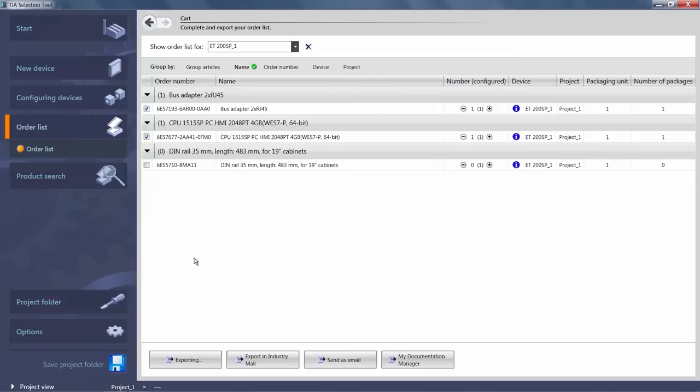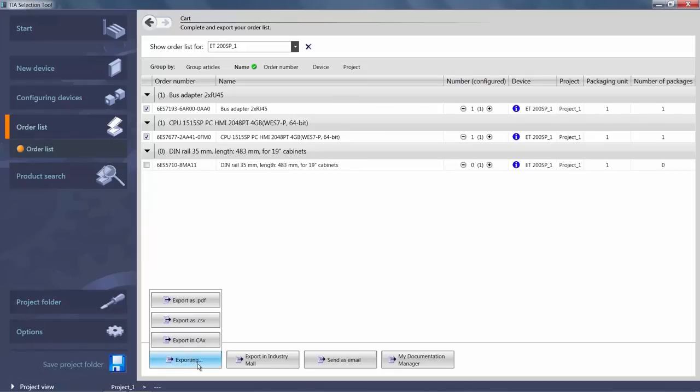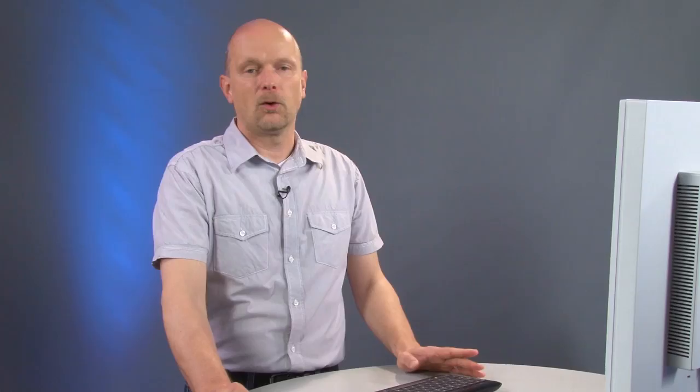The function bar below offers an export option for the order list. Available formats are PDF, CSV or a format for use in a CAX application.